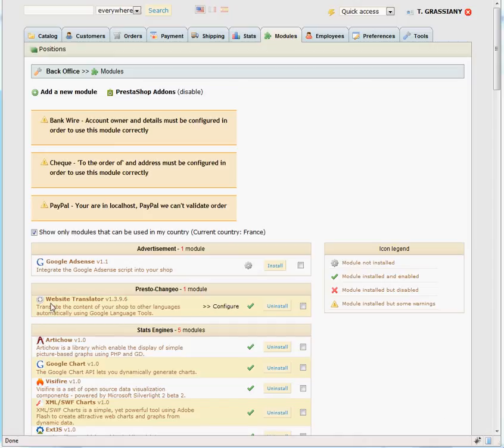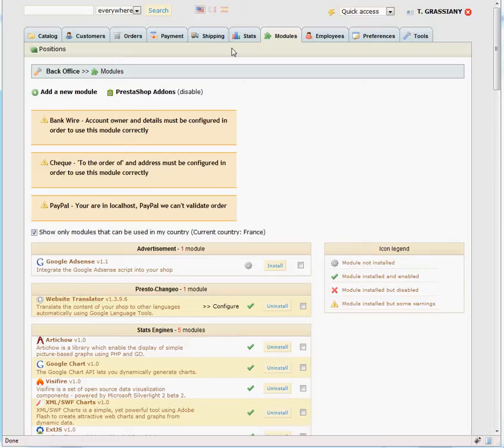This video will show you how to use the Website Translator module from PrestoChangeo.com. Before you can start translating, you need to have an additional language installed in PrestaShop.